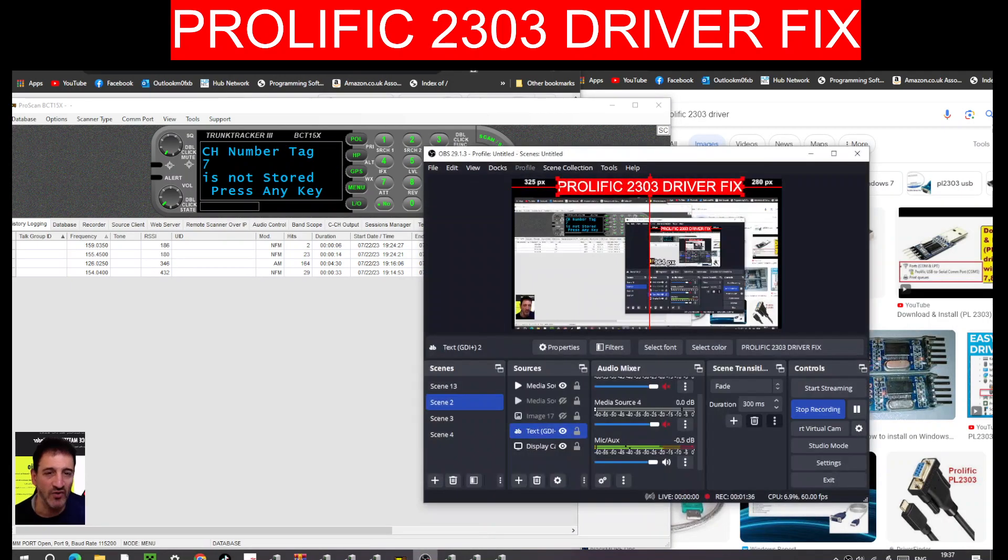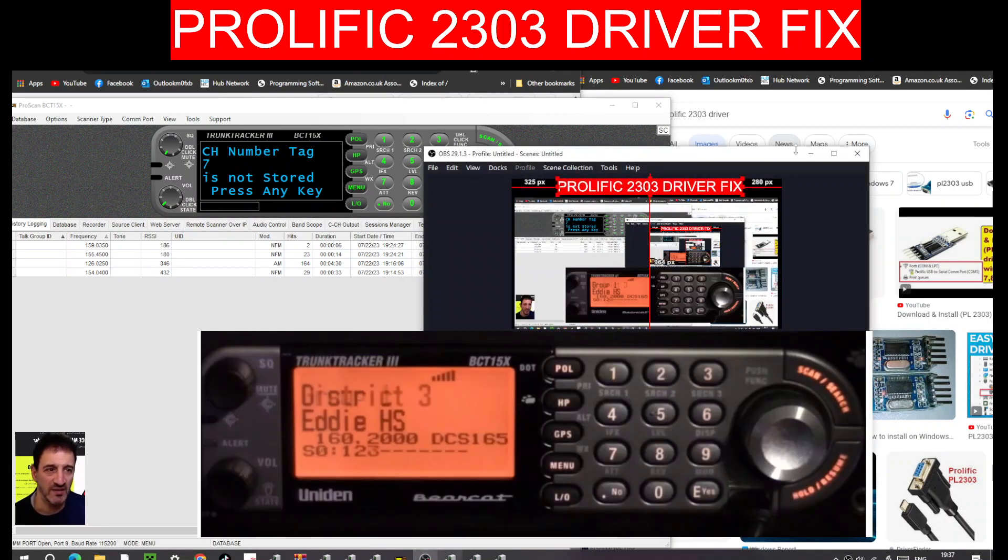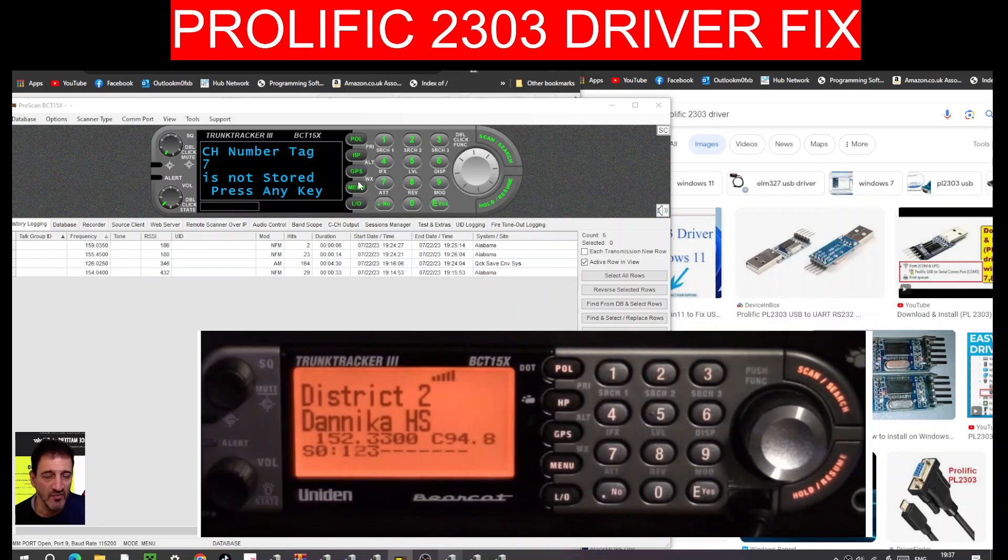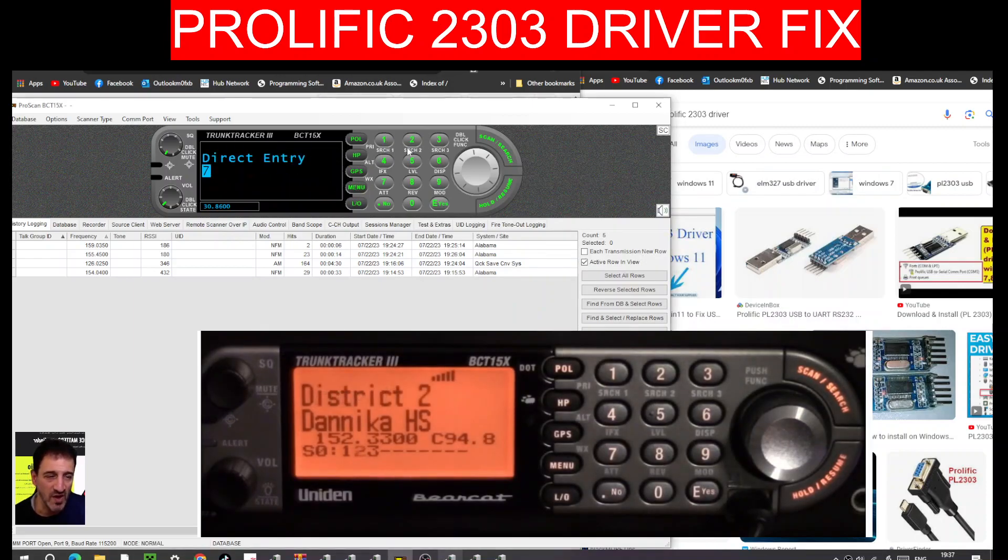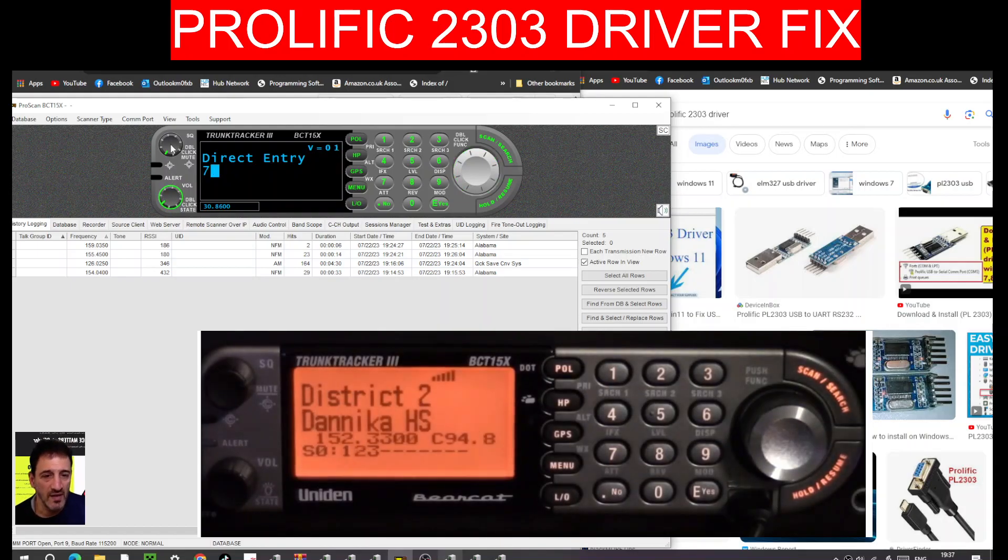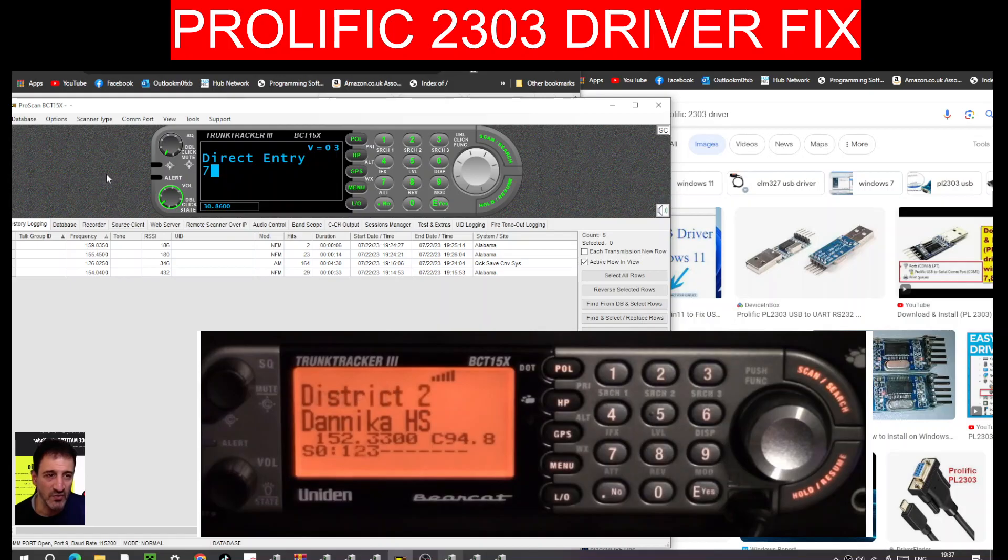So you can see it being controlled, my Uniden. If I tap anything, it's all working, full control. Here you can see volume, and that's all from the cable that came with the Uniden BC-15 cable that I put a USB adapter on.